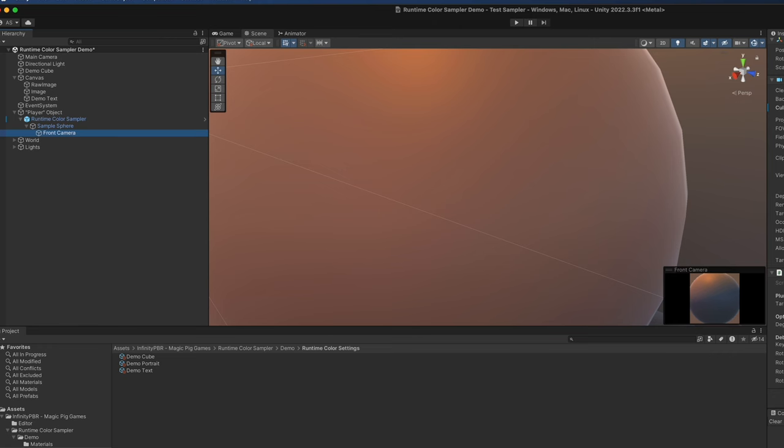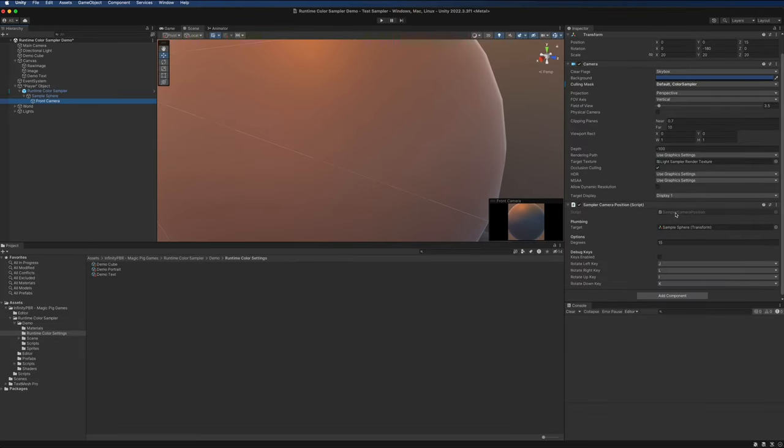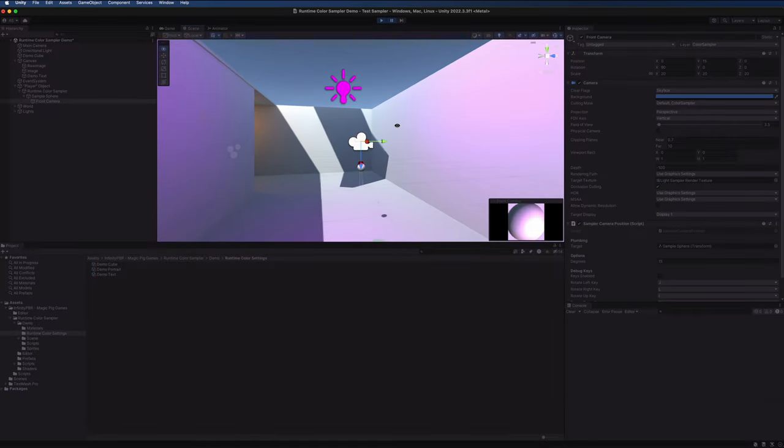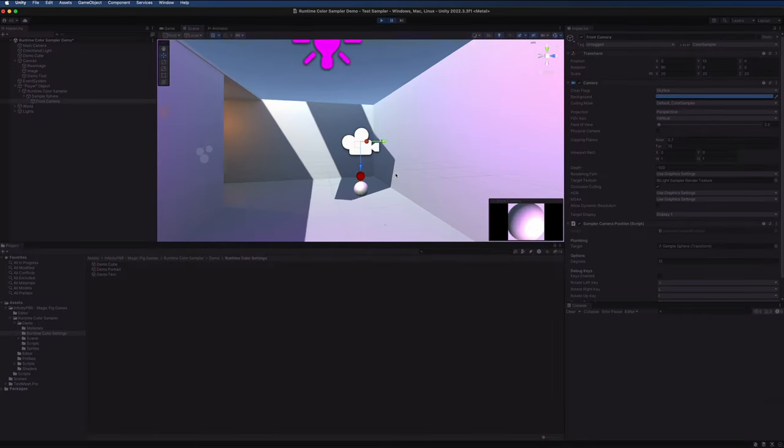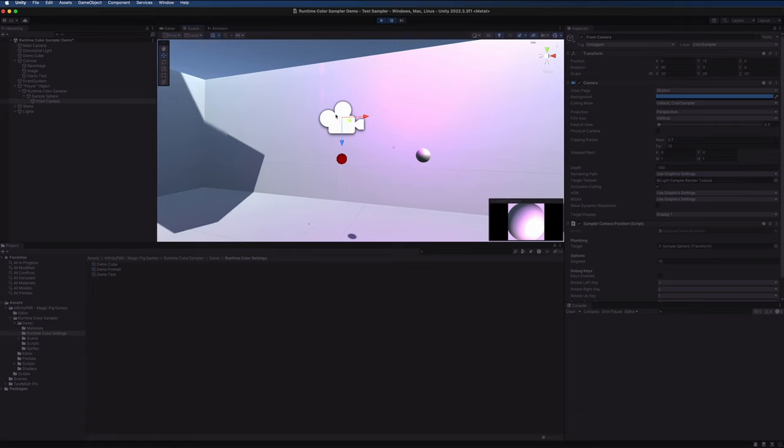Now I've paused play mode so we can see where this is positioned. By default the camera is actually looking straight down onto the sampler sphere. I find that's going to give the most pleasing average color, but you can test this out for your own project to see what works best for you.